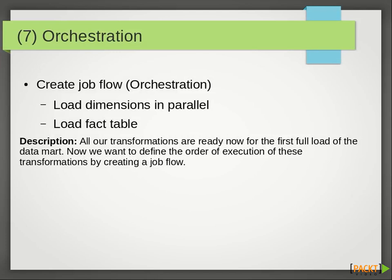Welcome ladies and gentlemen to the orchestration section. Right now we are in a position where we have most of our transformations finished, so we just want to execute them in a specific order.